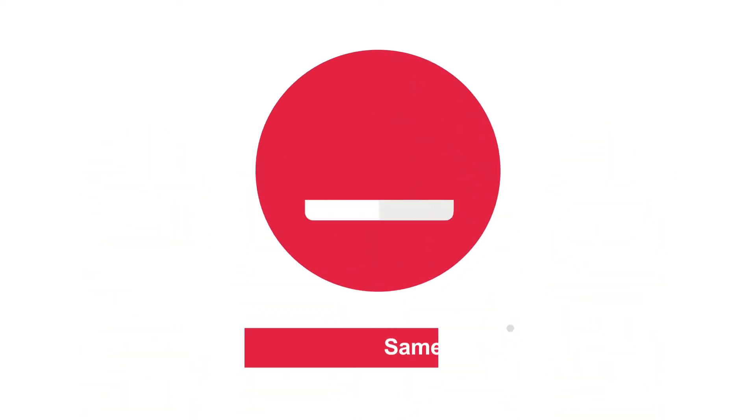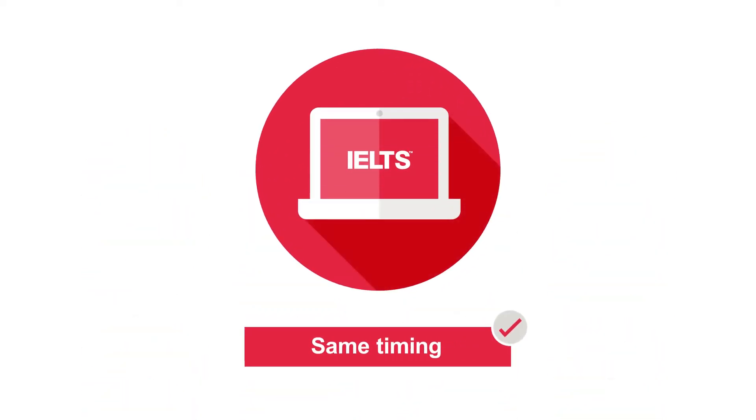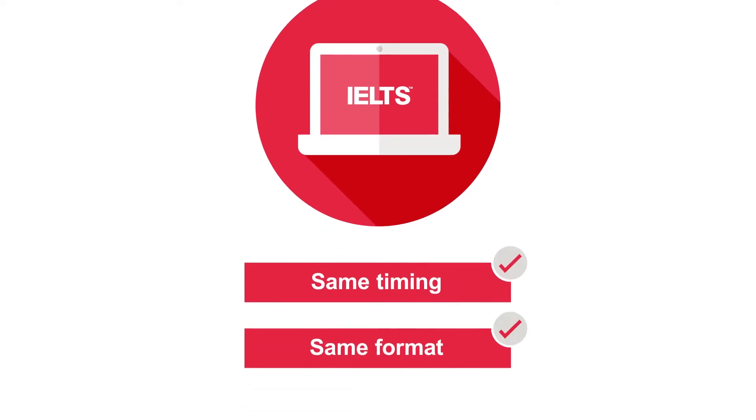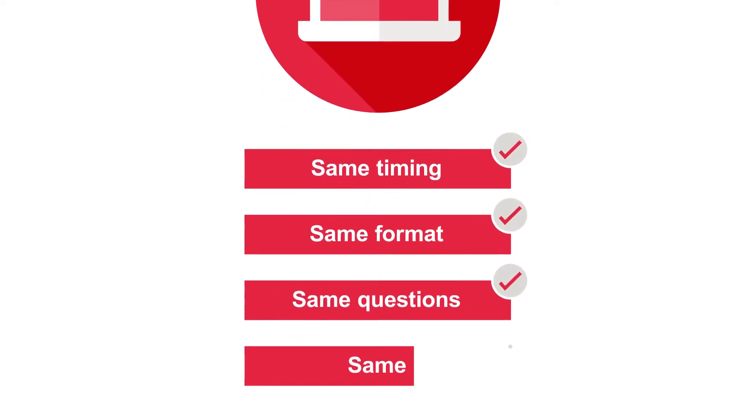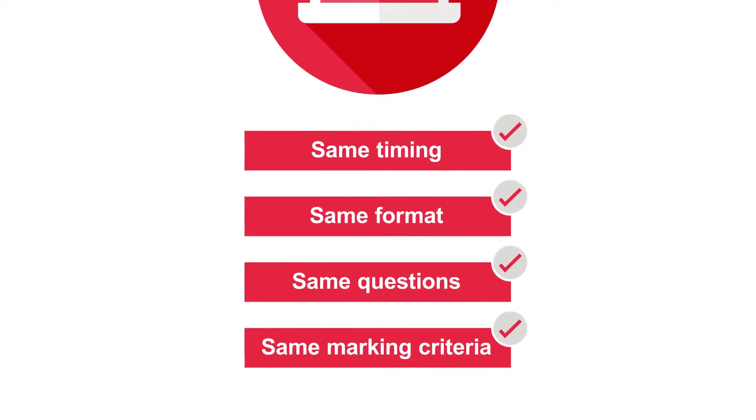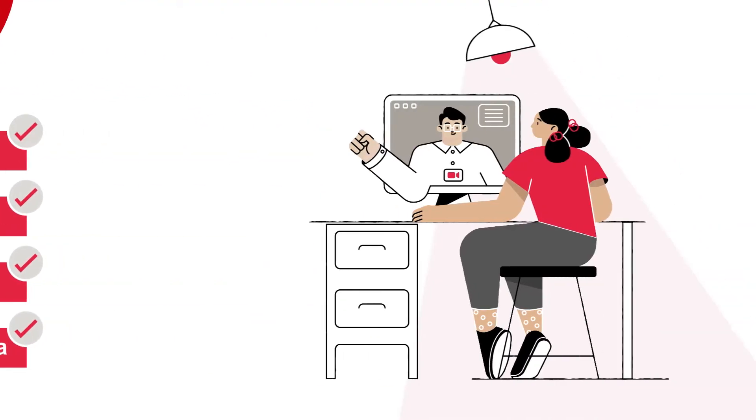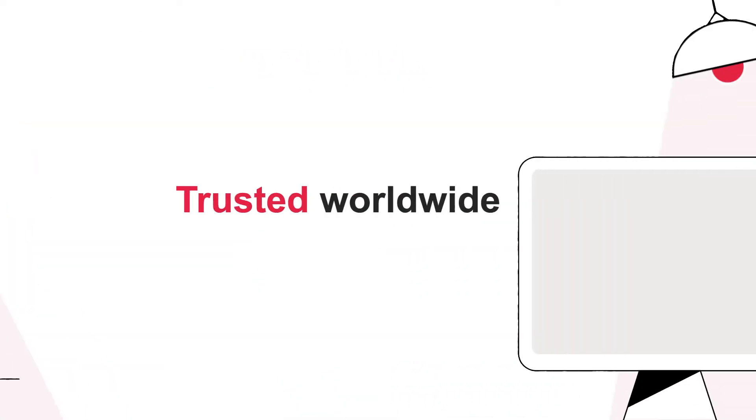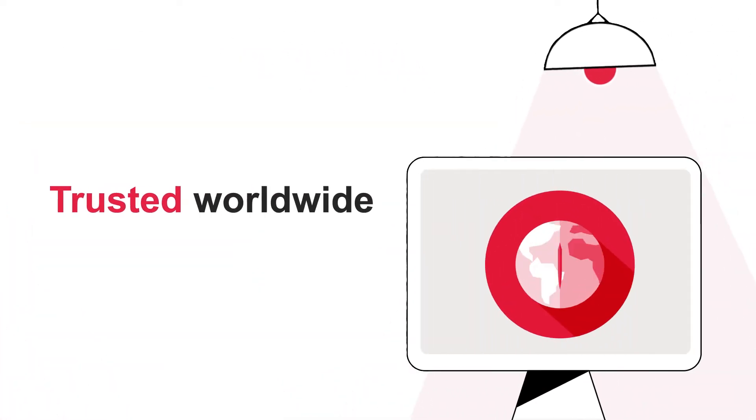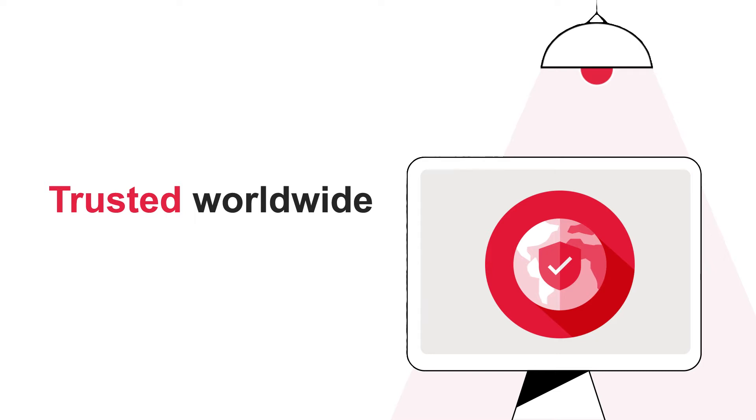Same timing, same format, same questions, same marking criteria. With live, online, face-to-face speaking with an IELTS examiner, trusted by institutions worldwide.